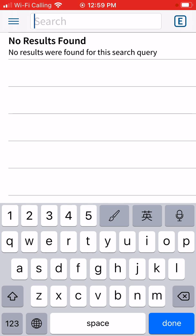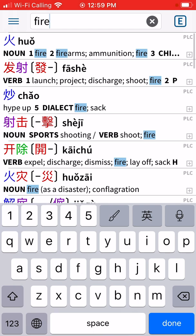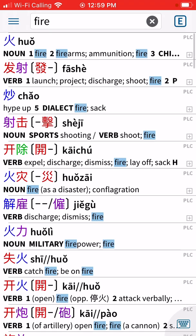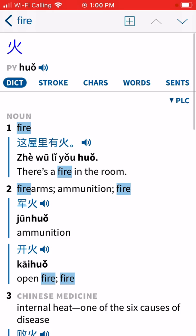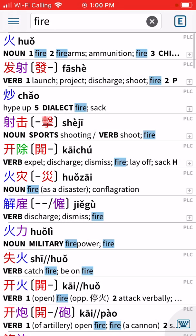For example, if I type in English 'fire,' as you can see there are many terms that come up. Discerning which term is the correct one will come with experience. For now you can just go with the first one that comes up, which says 'huo' — fire.